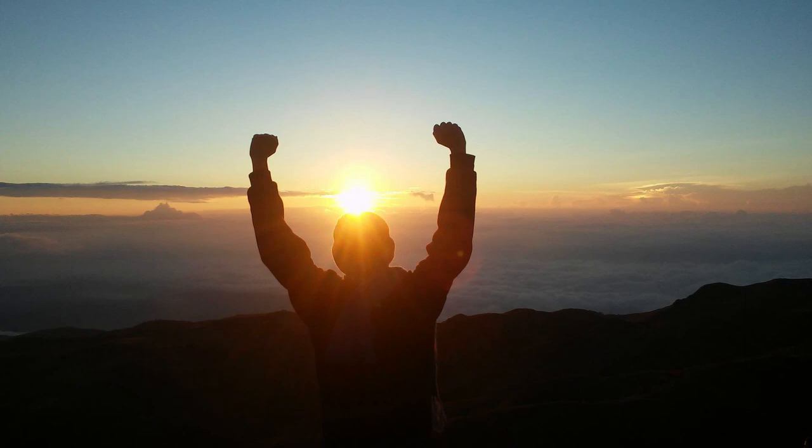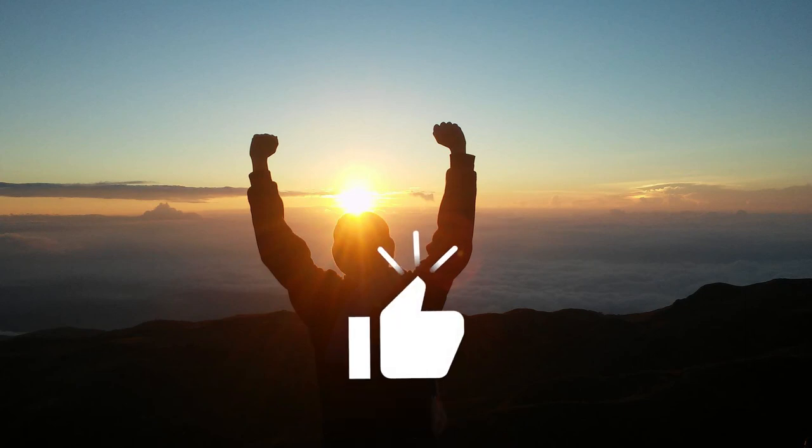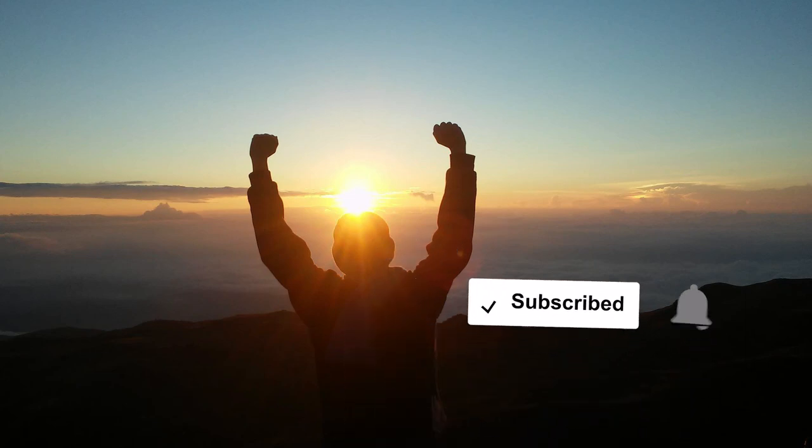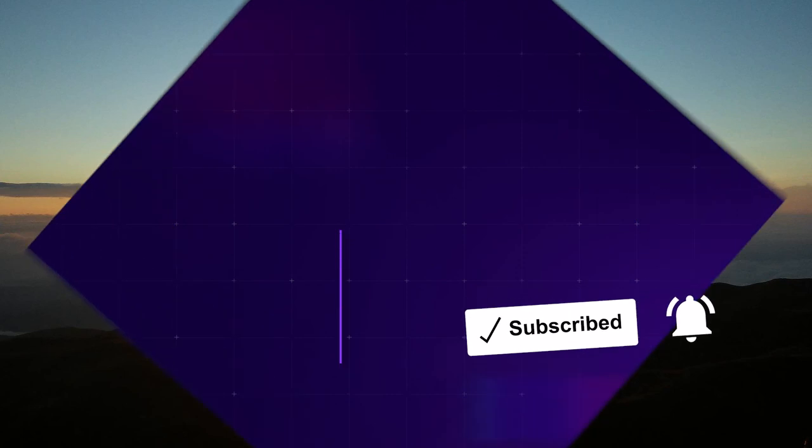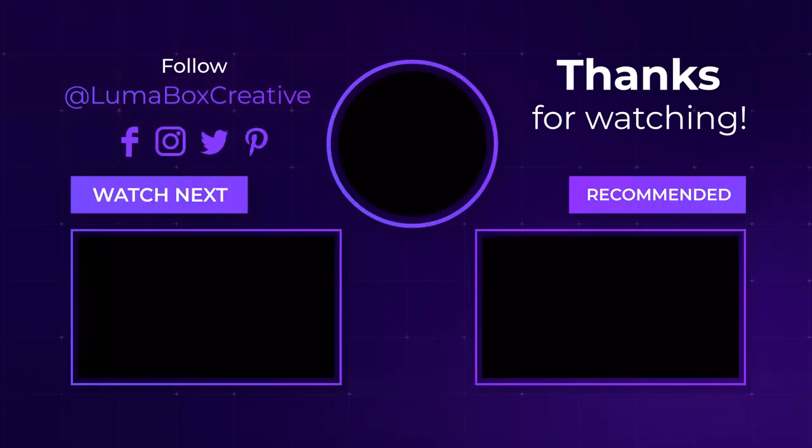If this video helped you, say thanks by hitting those like and subscribe buttons. See you in the next video.